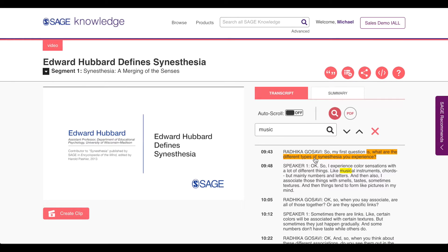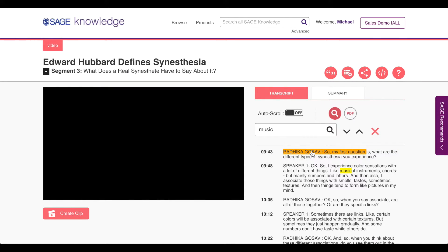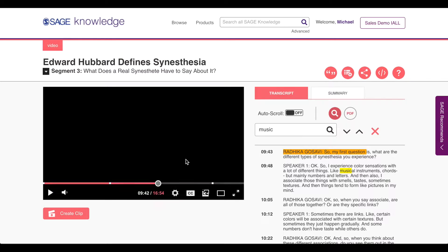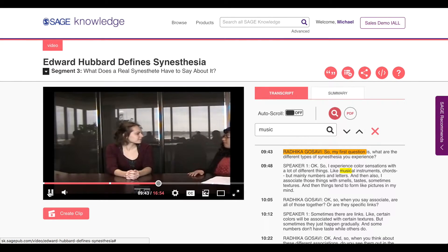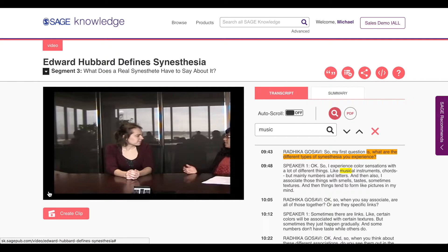This section at 9 minutes 43 seconds catches my eye. It appears to be a first-hand dialogue with a musical synesthete. I click the highlighted portion of the transcript to navigate directly to that portion of the video.